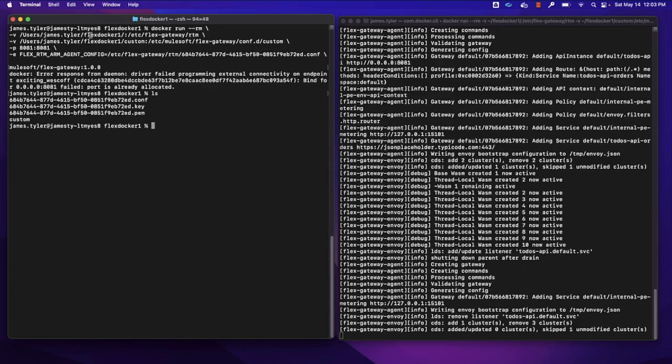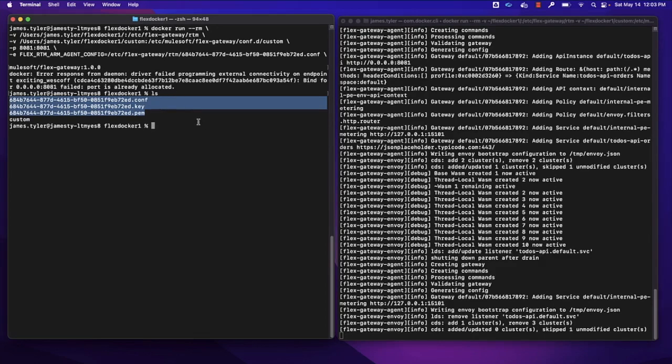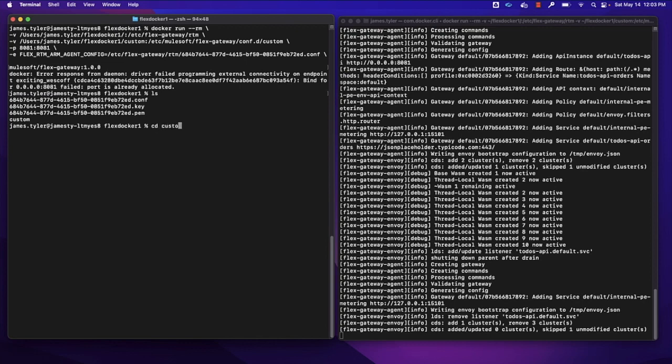After I run this startup with this custom folder parameter, it will create the folder for us, and we can see the other three files that we obtained from registration. So what we'll want to do next is head into this custom folder, and we have nothing in there to start with.